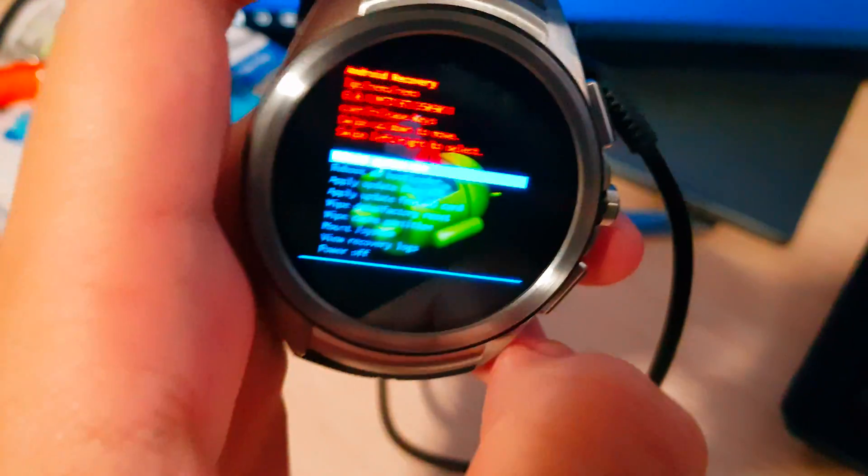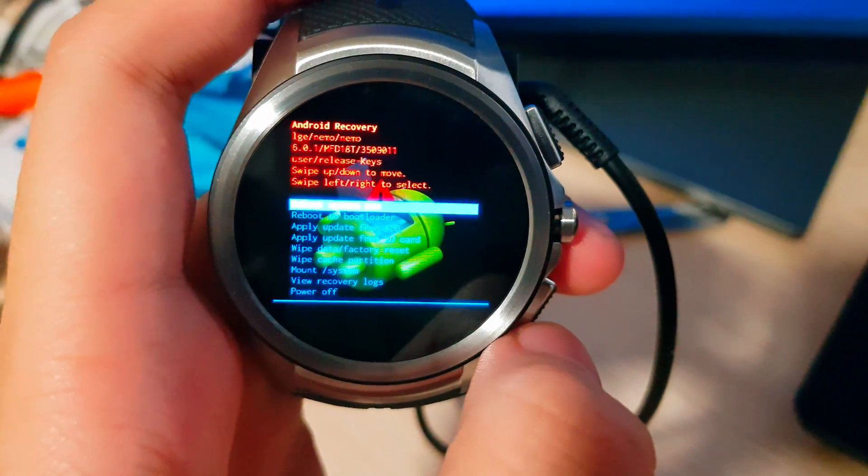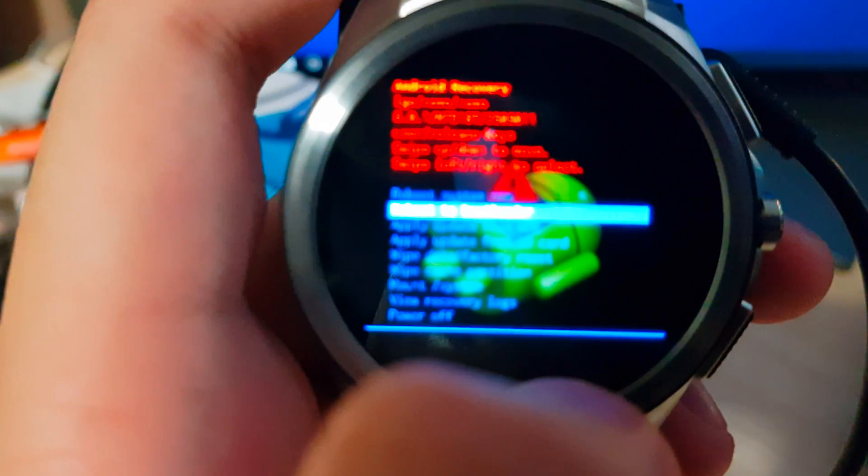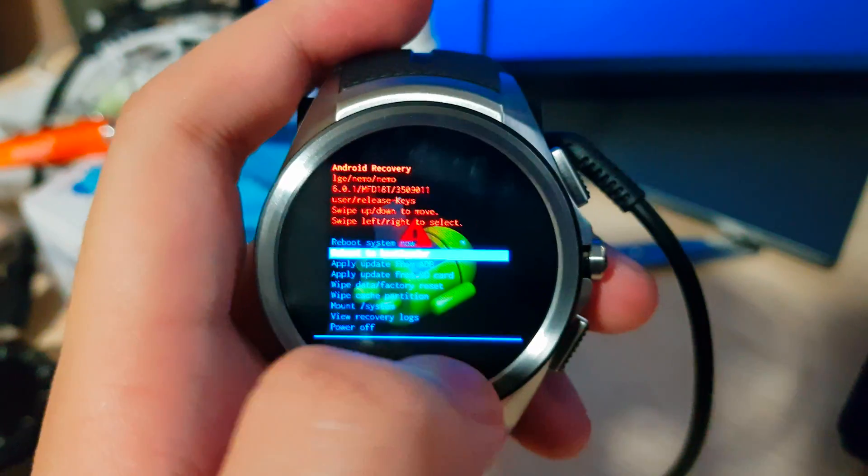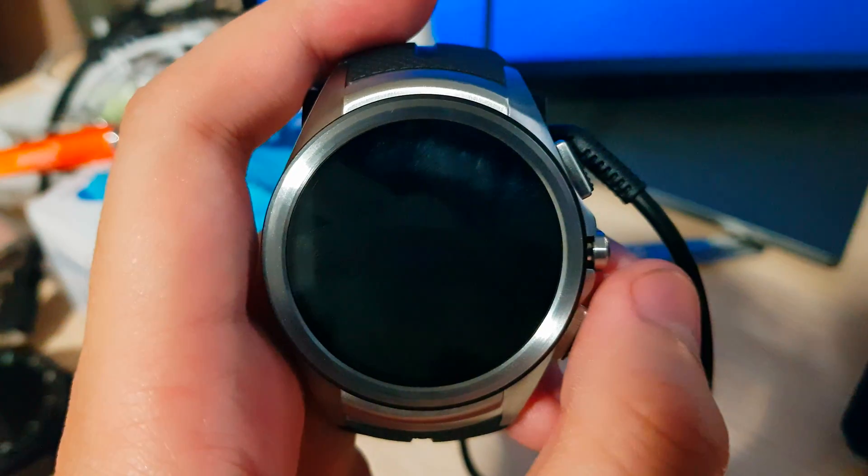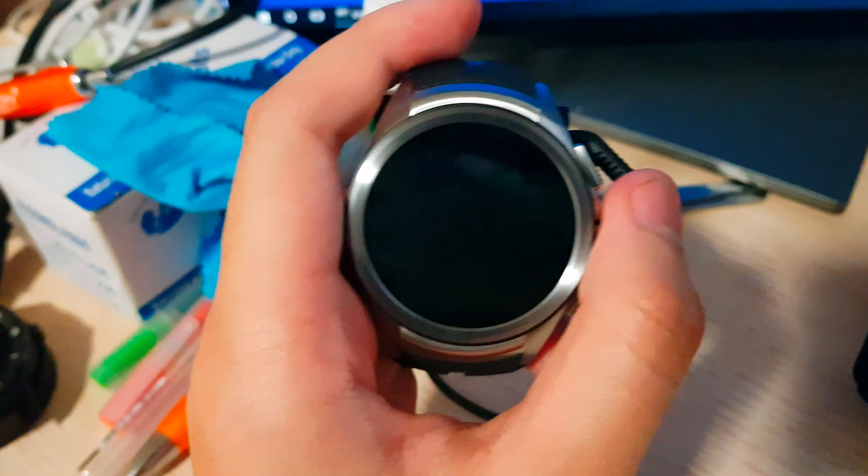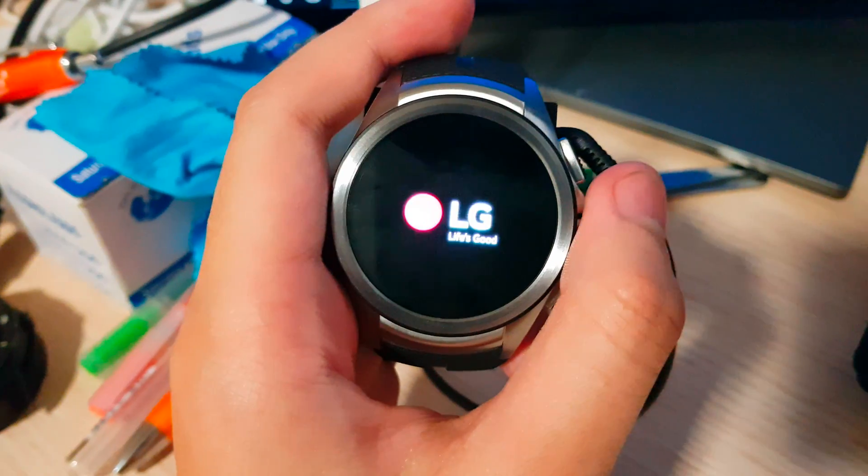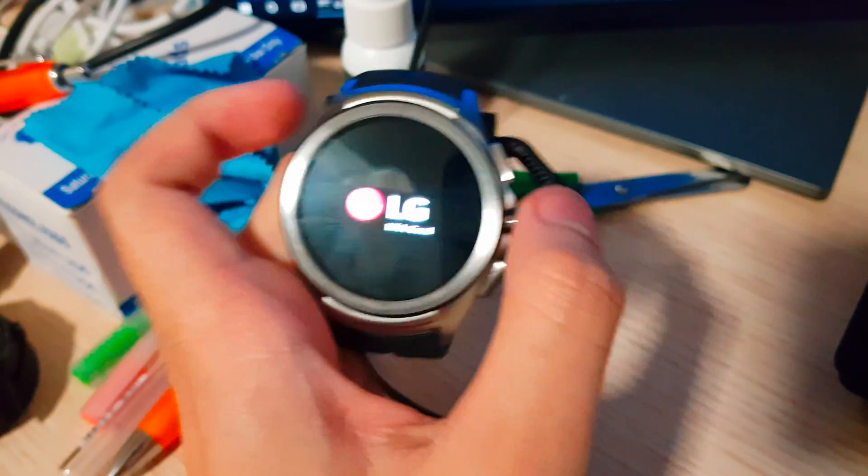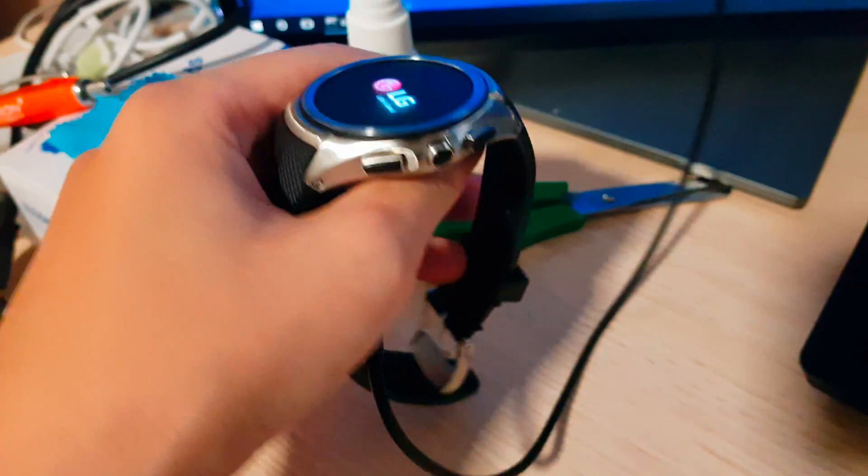So now that says it's done. And on the watch, we'll see we've gone back to recovery. So the top option is actually reboot system now. So I'll just choose reboot system now. And at this point, I can disconnect that.